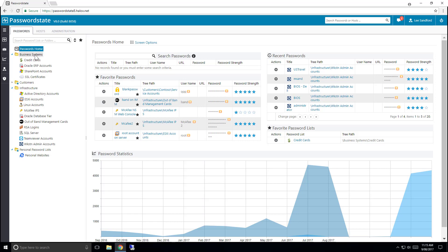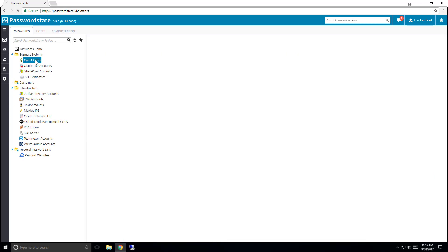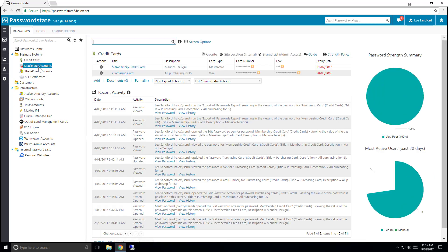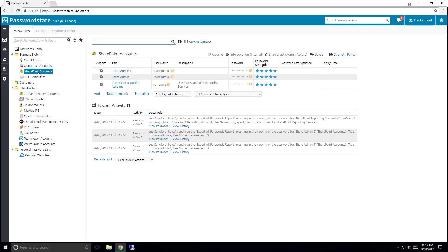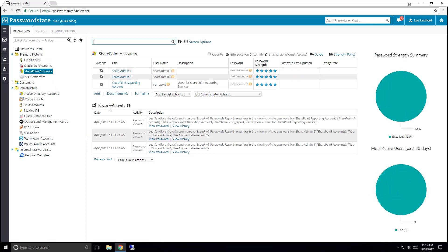You'll notice that selecting either folders or password lists in your navigation tree will display a different set of information in the main body of your website. You're able to search for objects in your navigation tree by using the search box at the top of this pane.